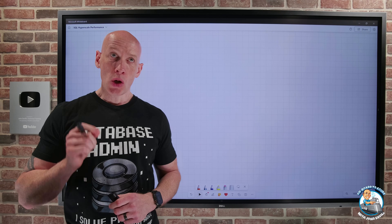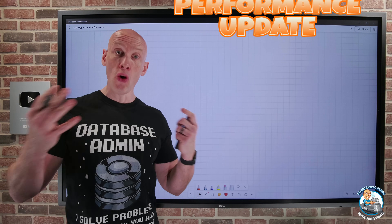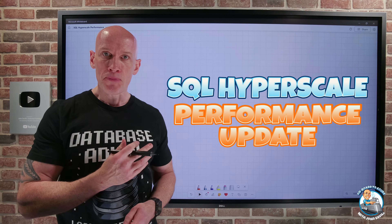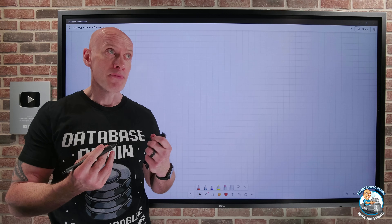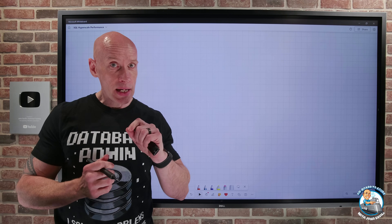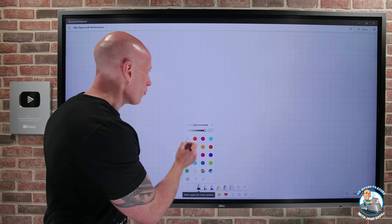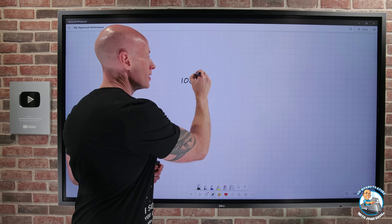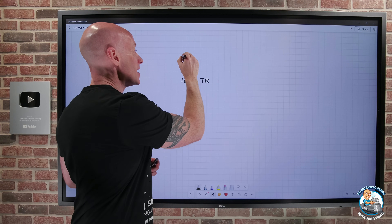Hey everyone, in this video I quickly want to go over some of the changes to performance for Azure SQL Hyperscale tier. The first one is simply enhanced capacity. The maximum size of a single database — not Elastic Pool — but for a single database, they have increased the size from 100 terabytes up to 128 terabytes.